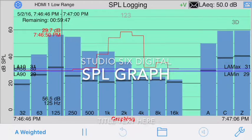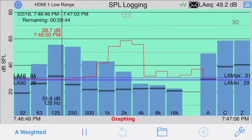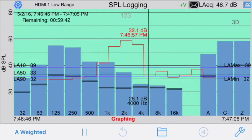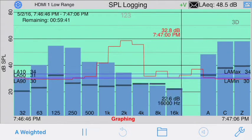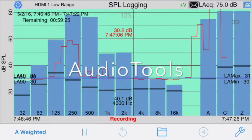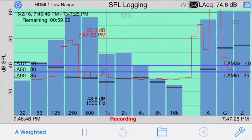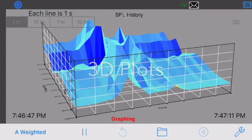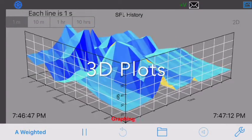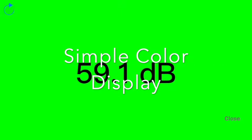This is a demonstration video of the SPL Graph app from Studio 6 Digital. SPL Graph is a module available for in-app purchase in the Audio Tools app and is also available as a standalone app. SPL Graph is a multi-purpose sound logging and plotting app with a powerful feature set in versatile settings for a wide variety of uses such as community noise monitoring, long-term sound studies, or compliance with local venue ordinances.